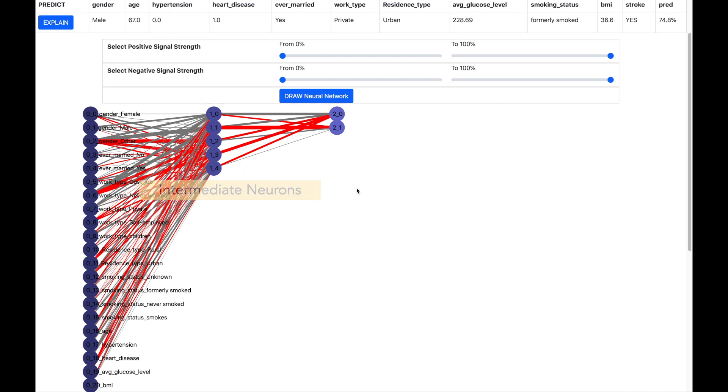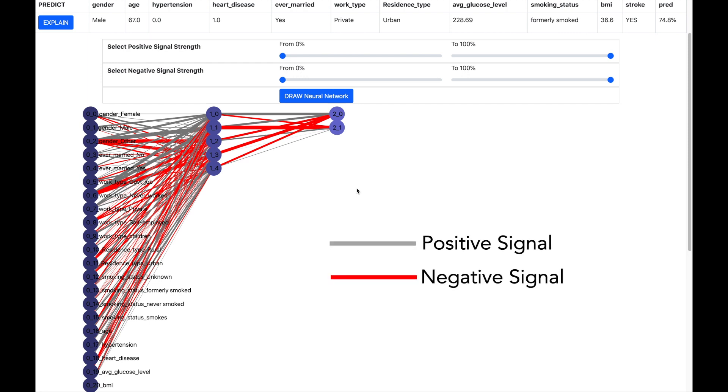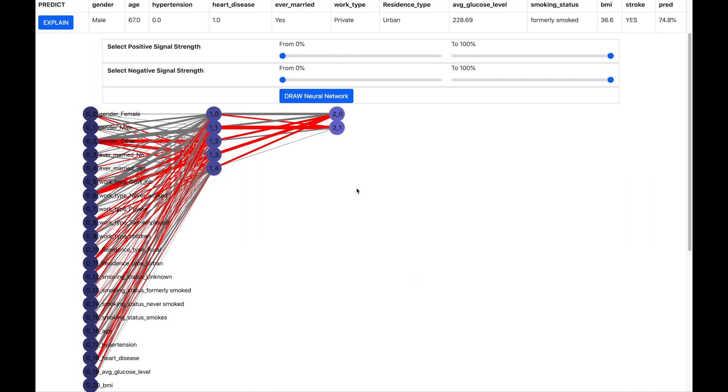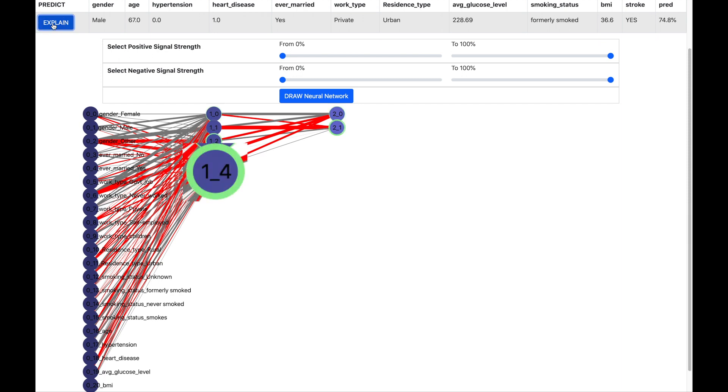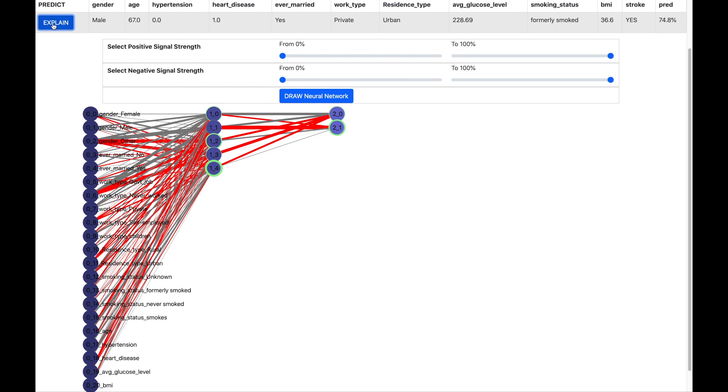Each of these neurons sends a positive signal and a negative signal to other neurons. Positive signal is indicated by a gray line and the negative signal is indicated by a red line. Now let us try to explain the prediction of our patient by clicking on explain. You see the neuron 14 is strongly activated shown here by a thick green circle. And this node is sending a negative signal towards no stroke neuron. This means that the patient has high probability of stroke.